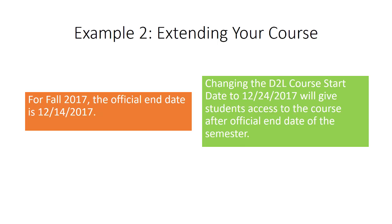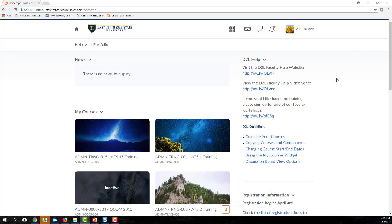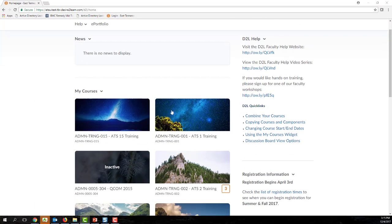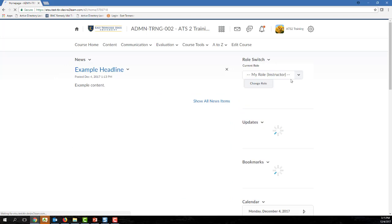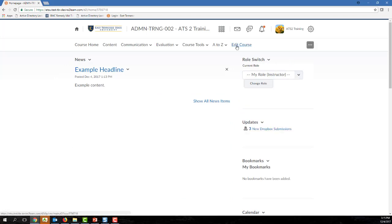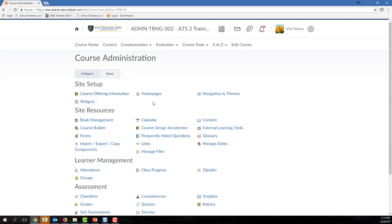To customize your course's start and end dates in D2L, from the course homepage, click the Edit Course link located on the far right-hand side of the course nav bar. The Edit Course menu uses two sorting mechanisms. You can sort by category or by name. By default, the Admin menu is grouped categorically, so you can locate the Site Setup category and then click Course Offering Information to access the course start and end dates.